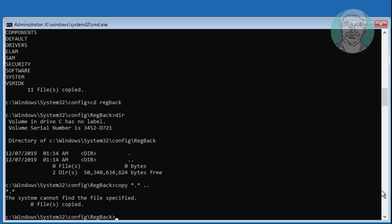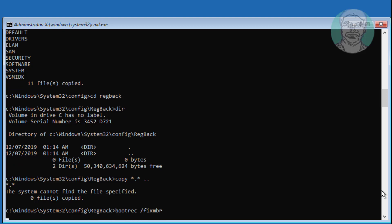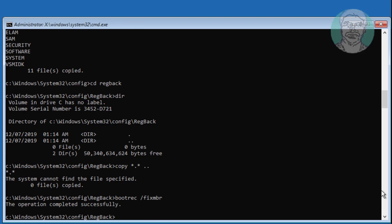Type bootrec space /fixmbr. Then type bootrec space /fixboot.